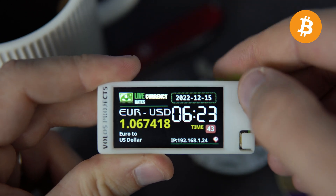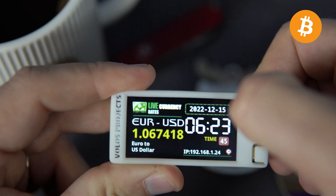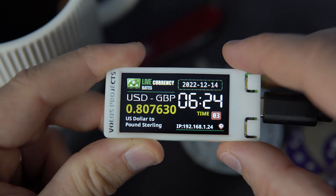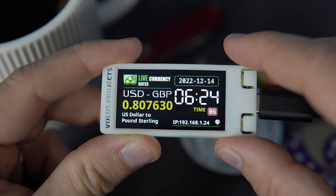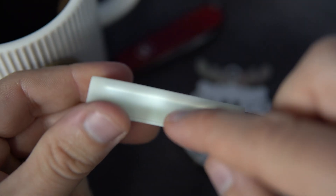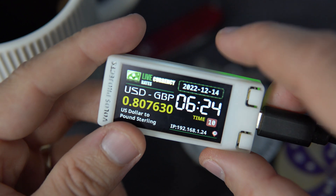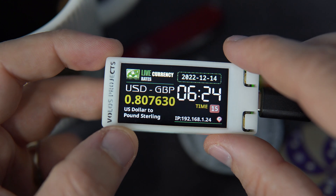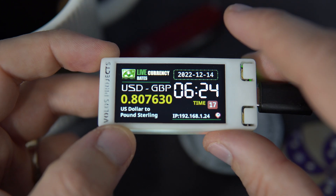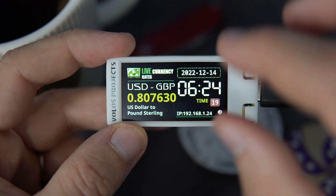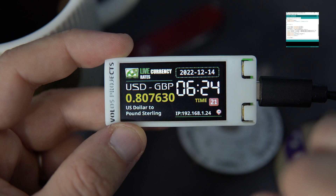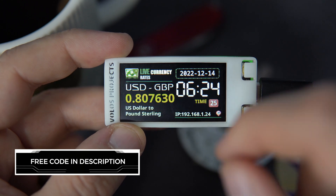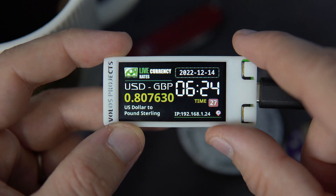I can change these currencies with these push buttons. And of course I will talk about this case — who designed it, where you can download files, where you can order printing. I will also talk about the code for this, how to modify it for your needs, for example add different currencies and so on.